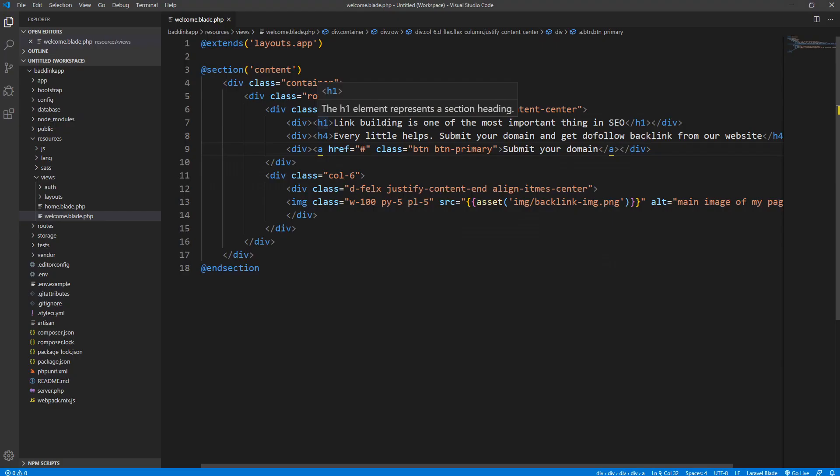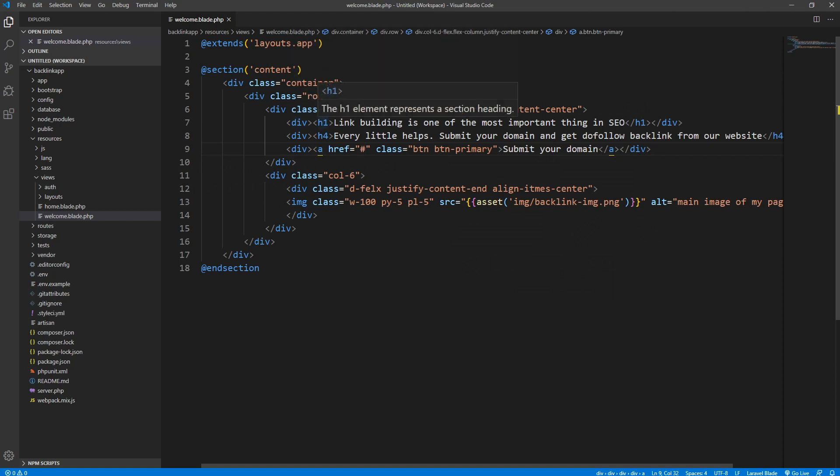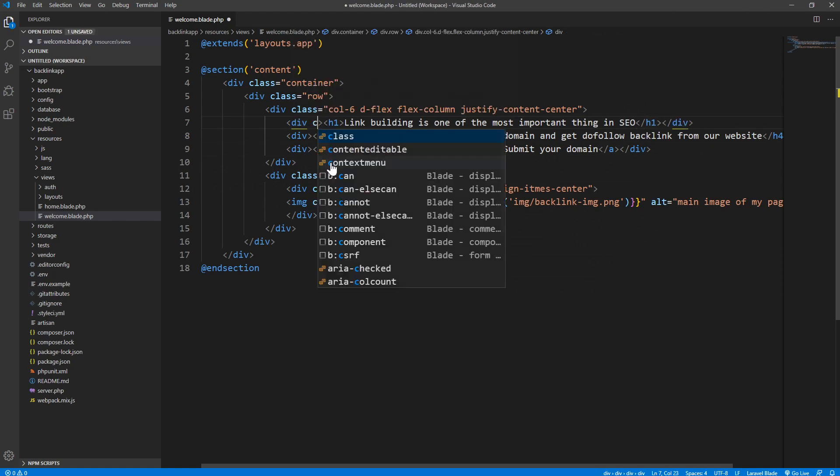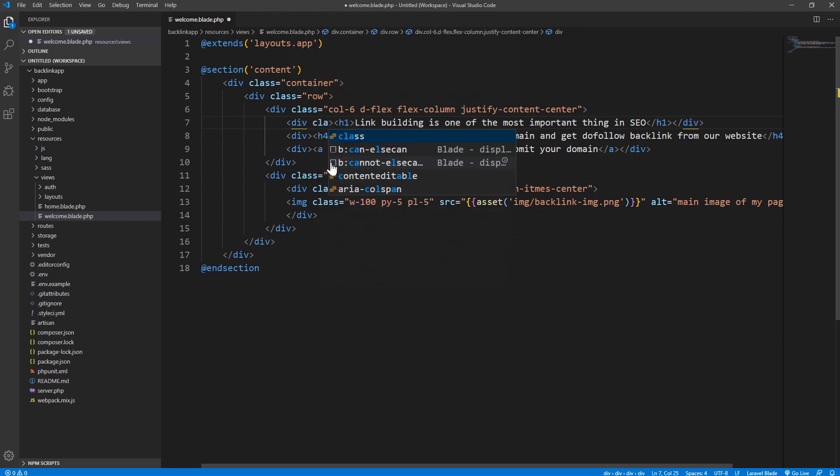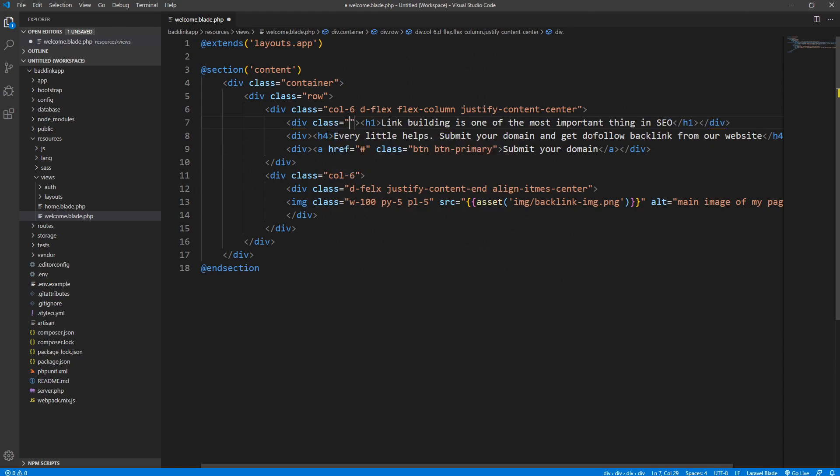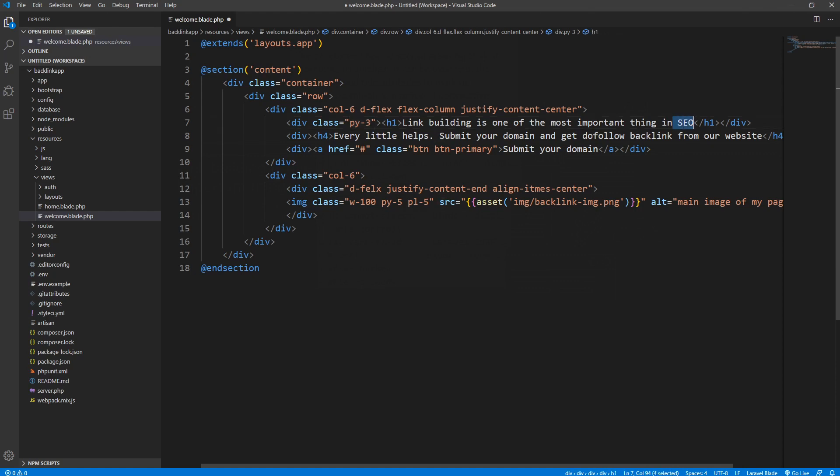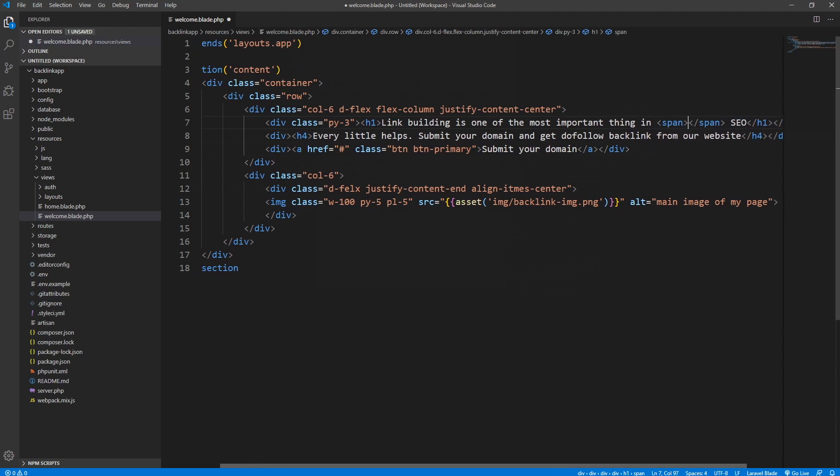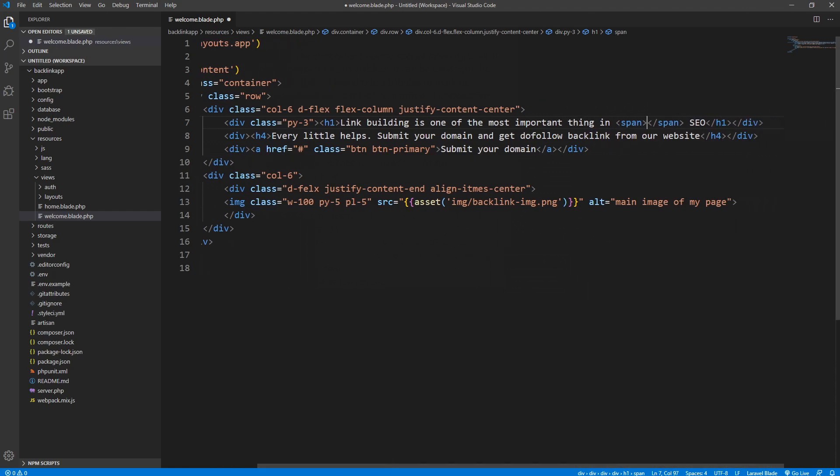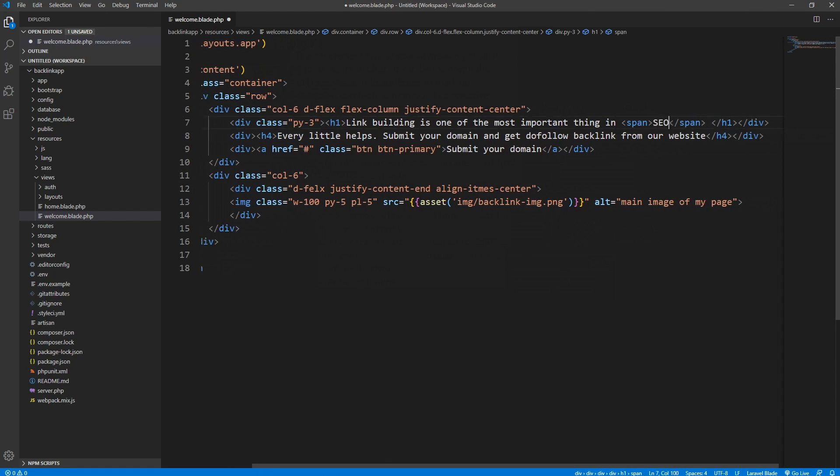First of all we need to space out the main heading, so I will give a class py-3. I also want to grab this SEO because I want to color it differently. To do that I need to give a span element. I created a span element, I grab this SEO, paste inside the span element, and I give a class of text-main-color.